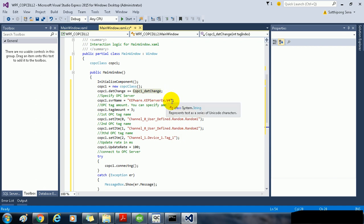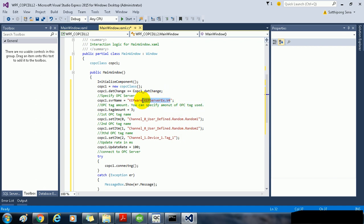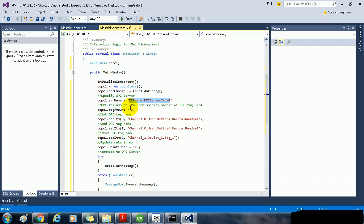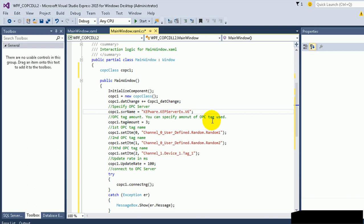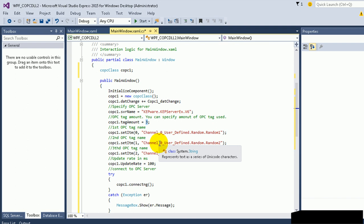Now you have to modify the OPC server name. For example, if you have the Kepware Kepserver EX V6, you have to rename it to V6. And the amount of OPC tag. For example, if you would like to connect to the OPC tag for 100 tags, you need to type 100 here. In this example, I will use 3 tags.